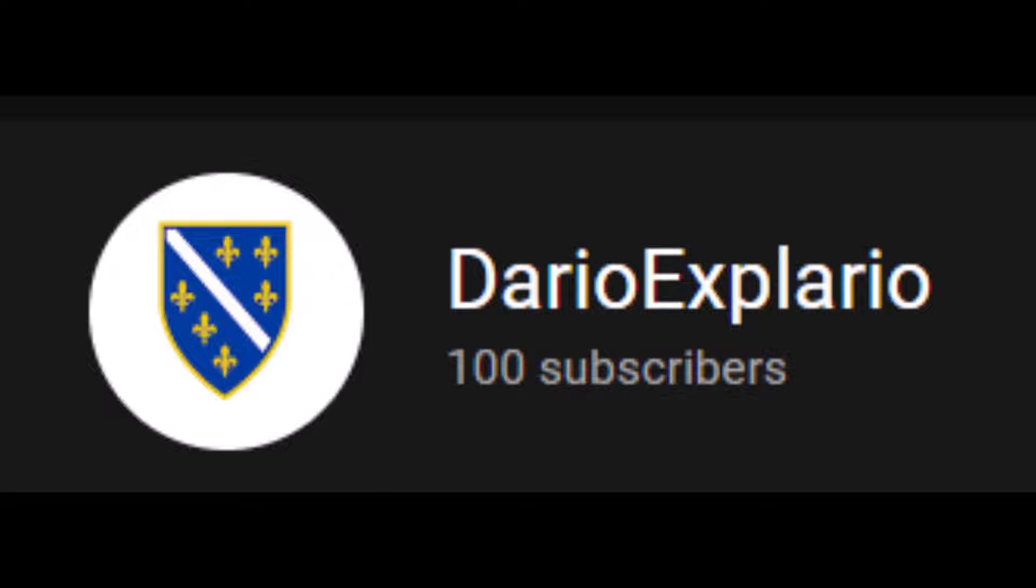And please, please, please subscribe, okay?